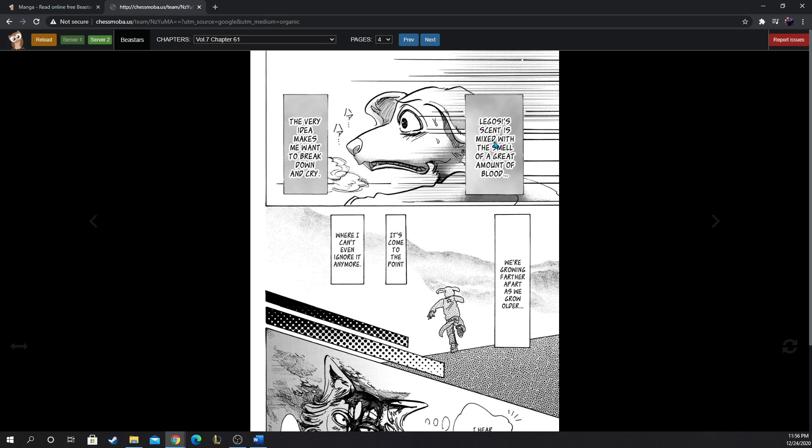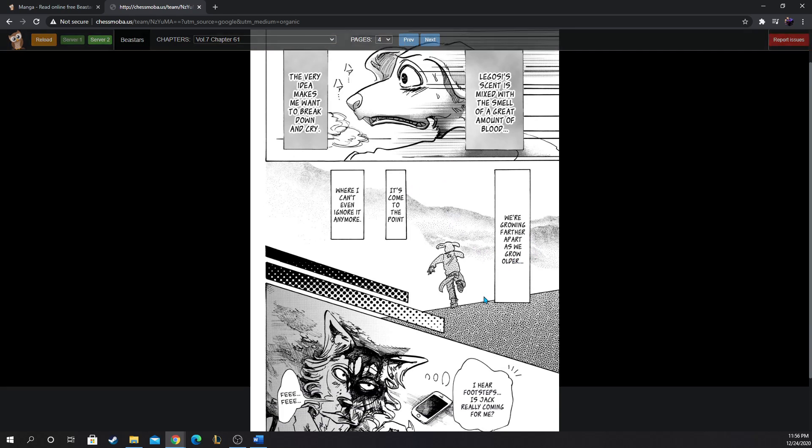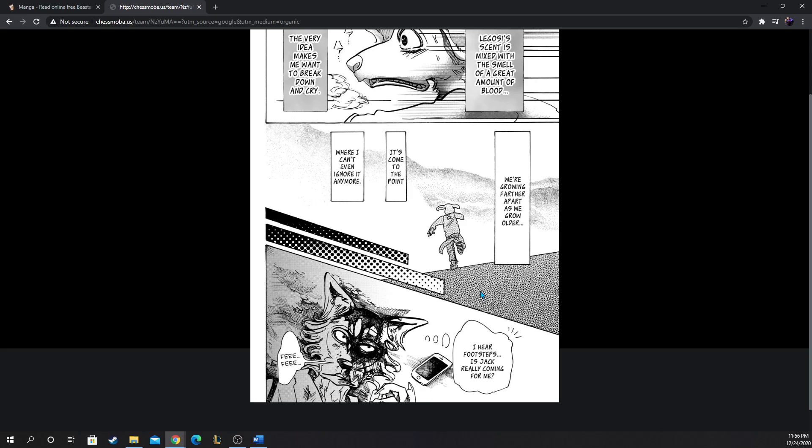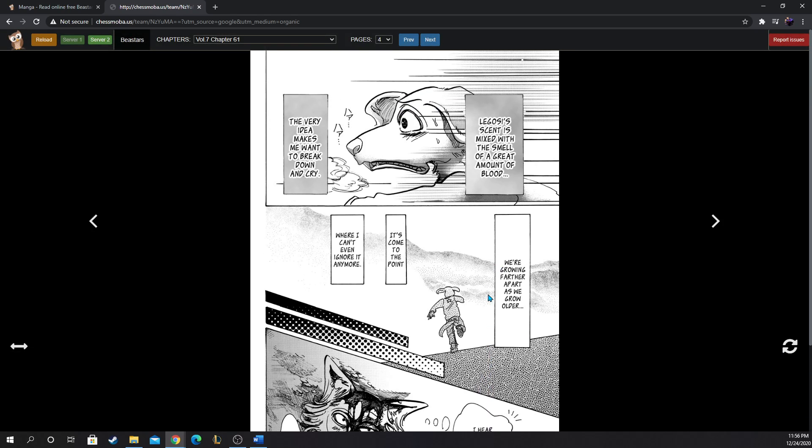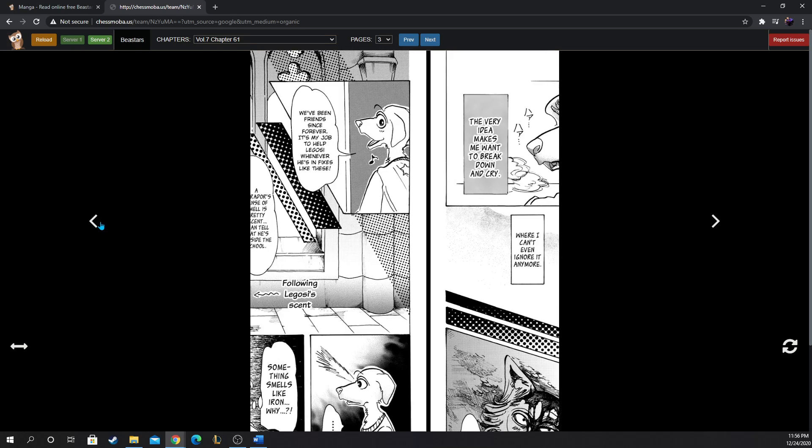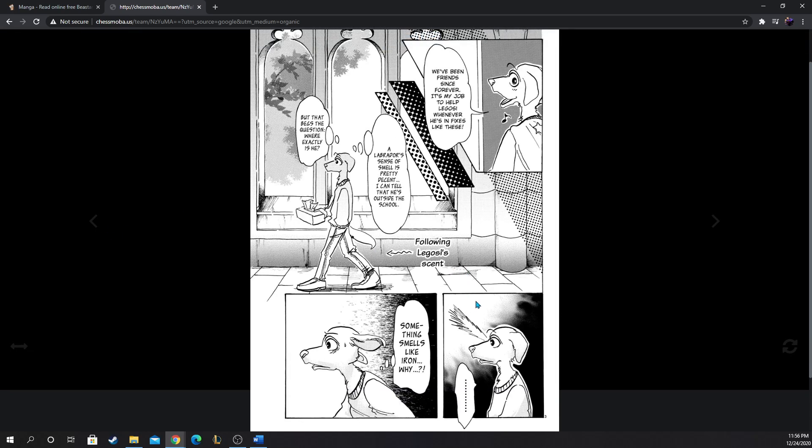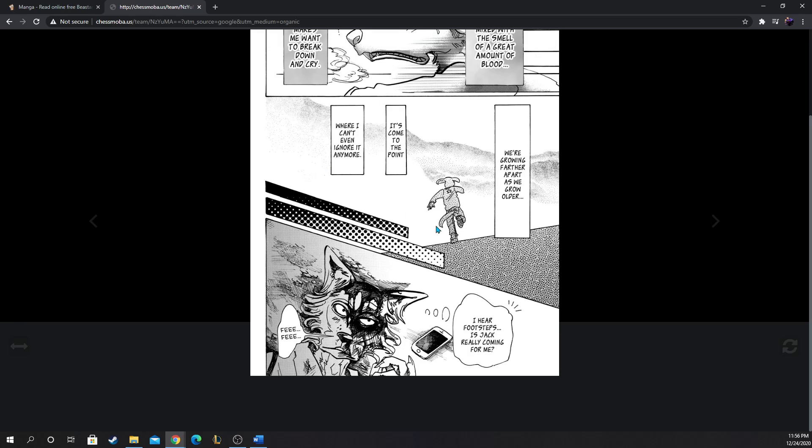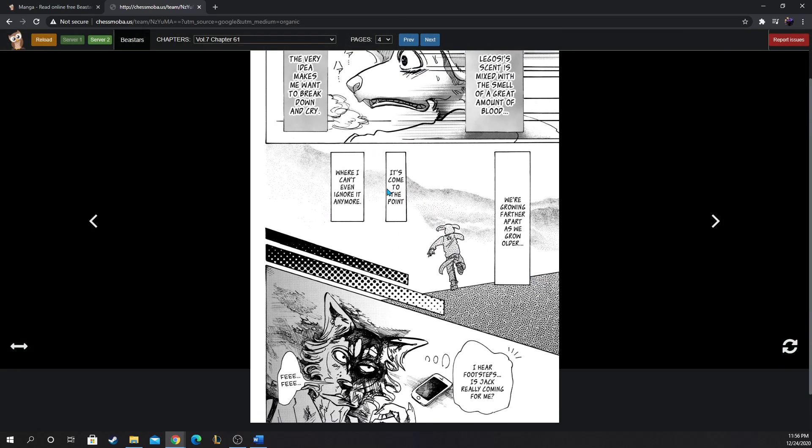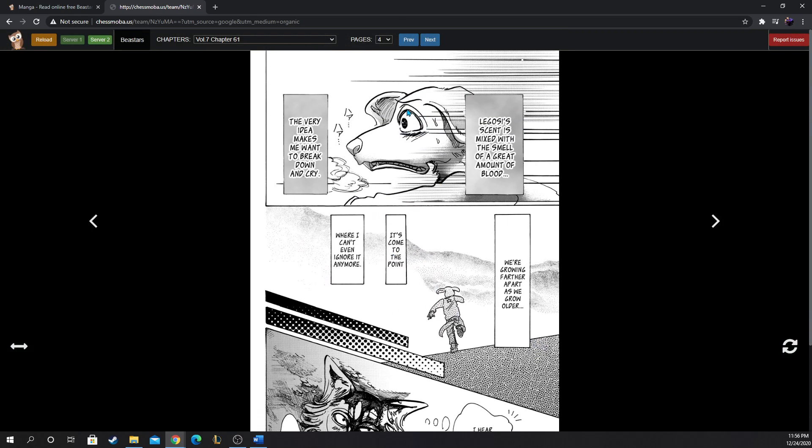Legosi's scent is mixed with the smell of a great amount of blood. The very idea makes me want to break down and cry. We're growing farther apart as we grow older, it's come to the point where I can't even ignore it anymore. He's booking it after Legosi, he even dropped the tissues too. Dropped everything to run to his friend. That's a bro, everyone needs a bro in their life like Jack.